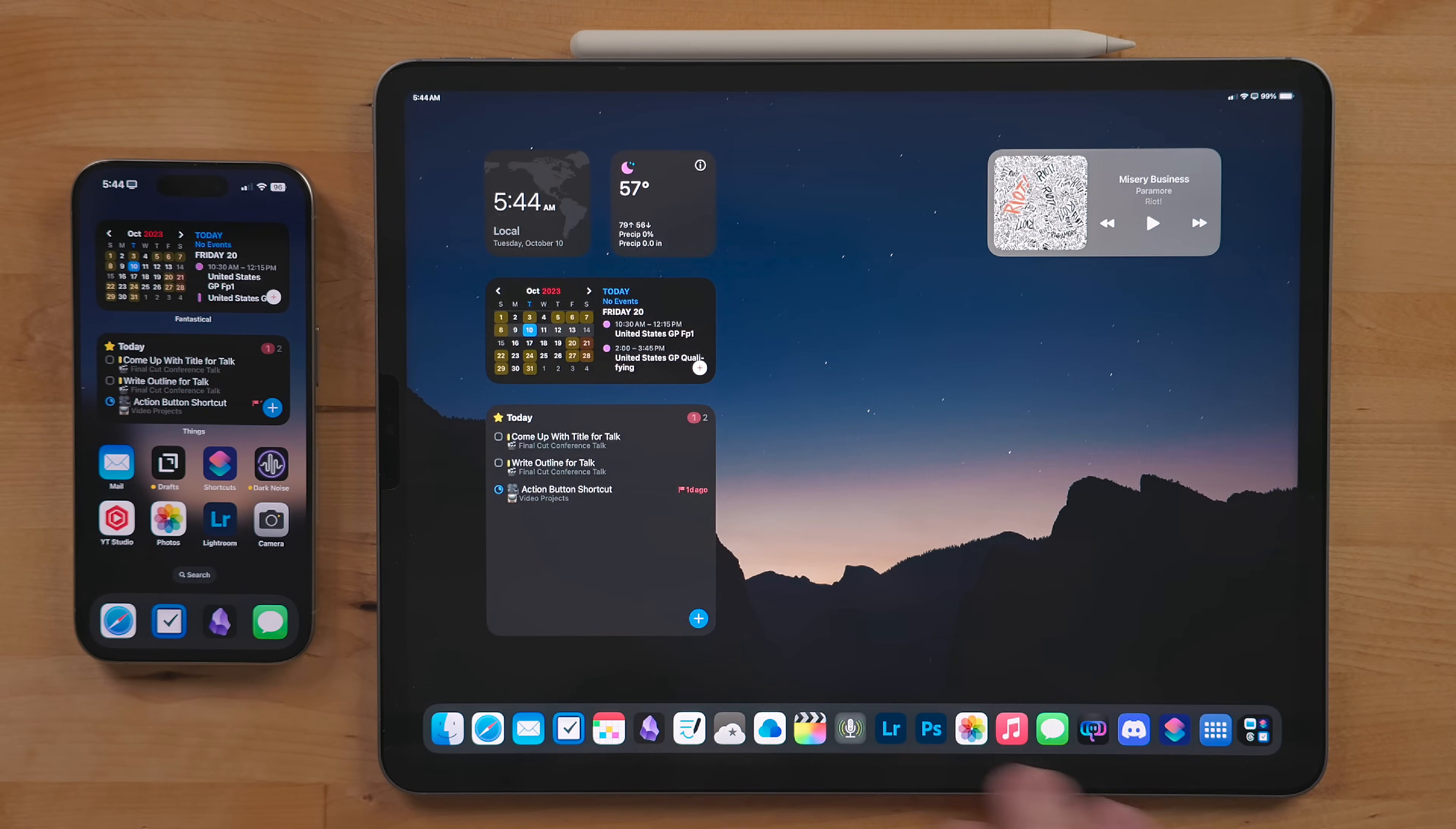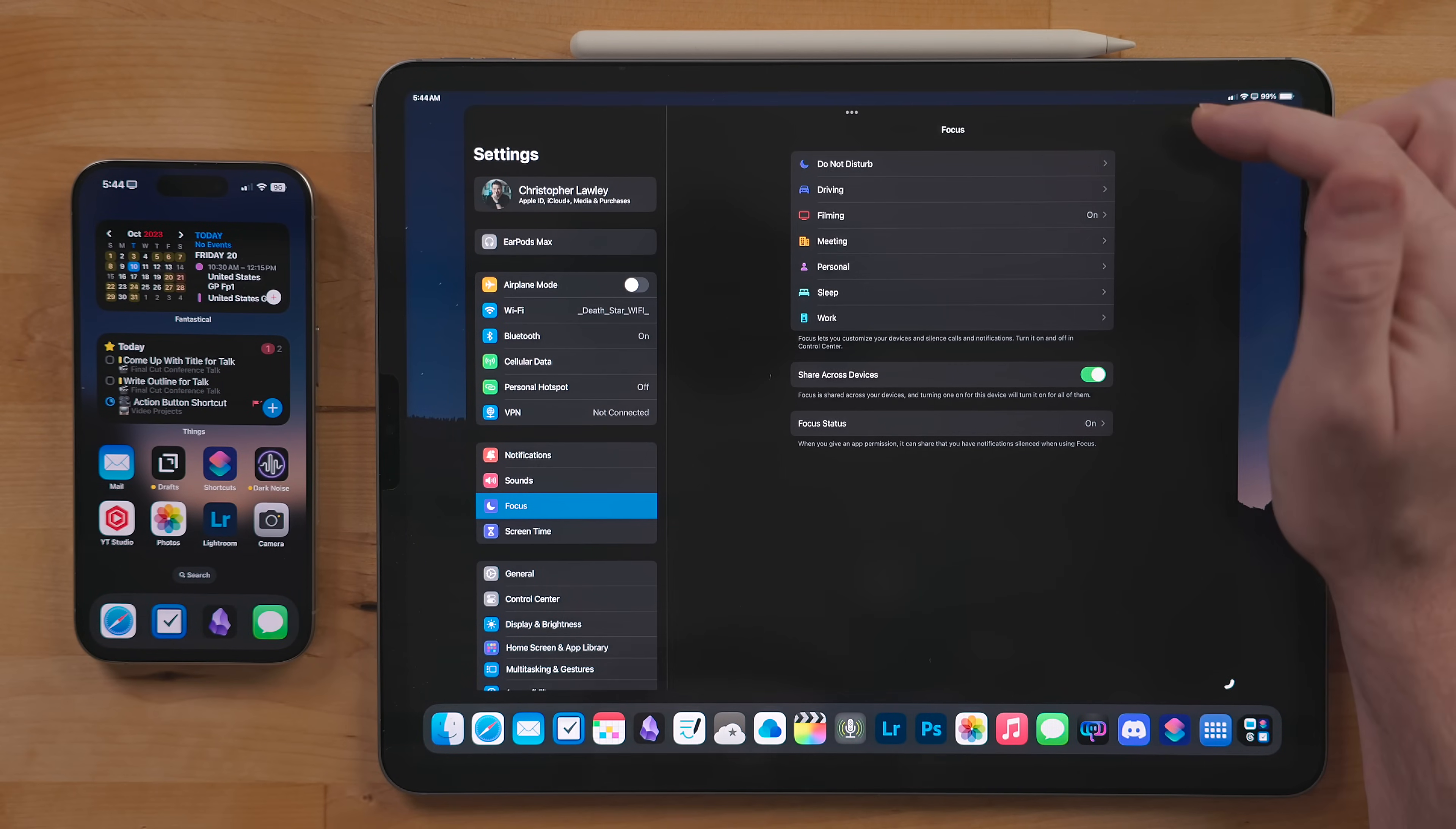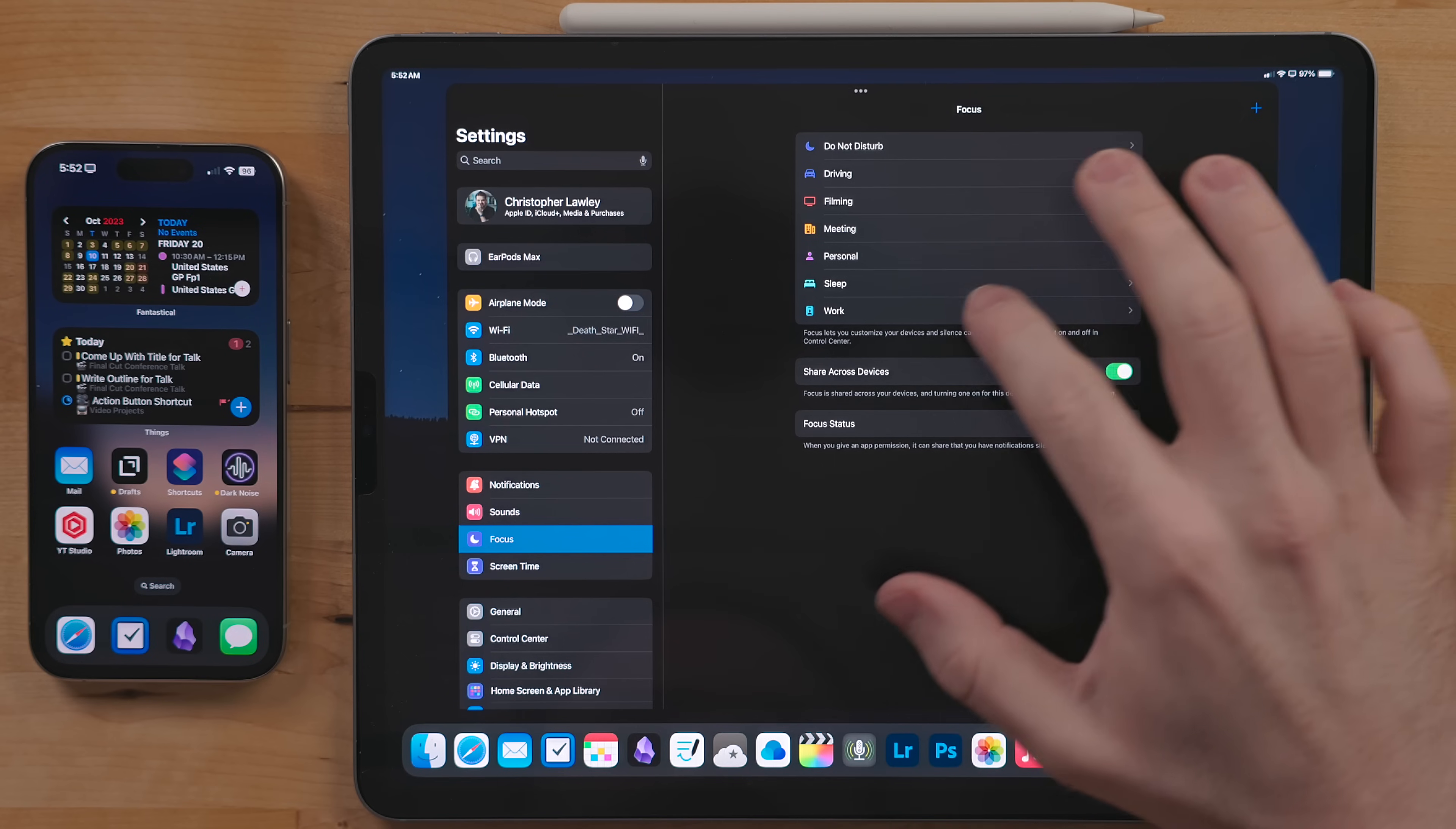I have different focuses for working, filming, meetings, and just personal time. I also use the built-in driving and sleep modes.